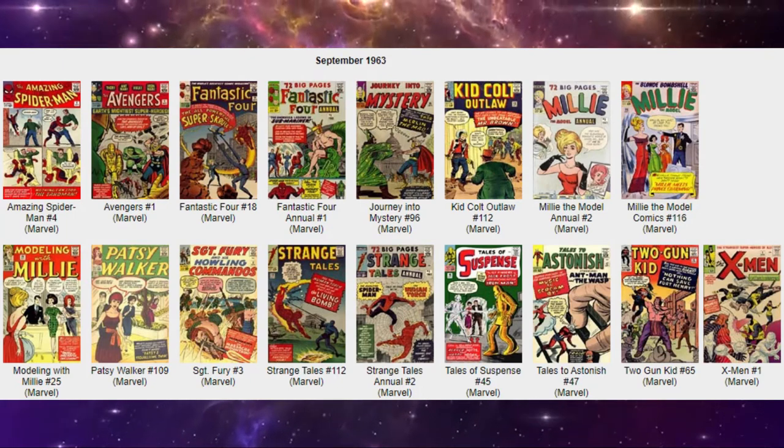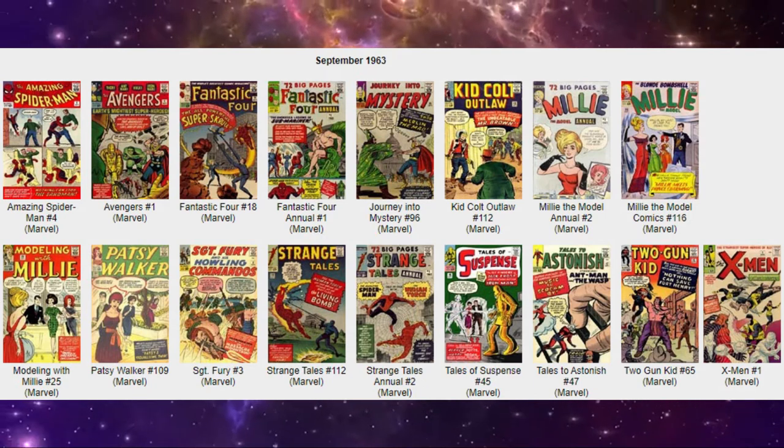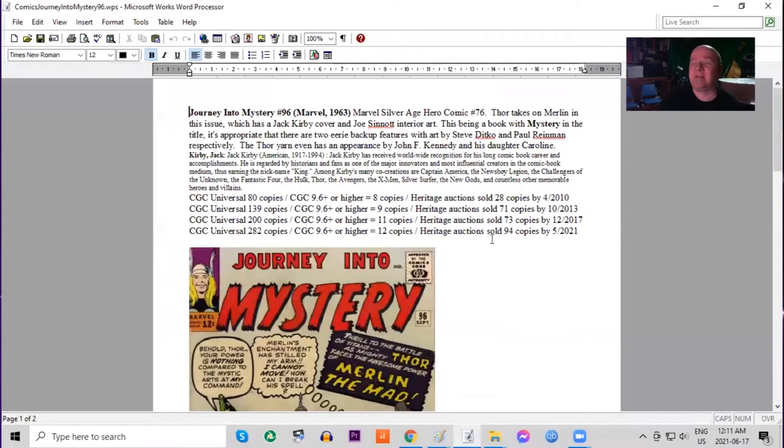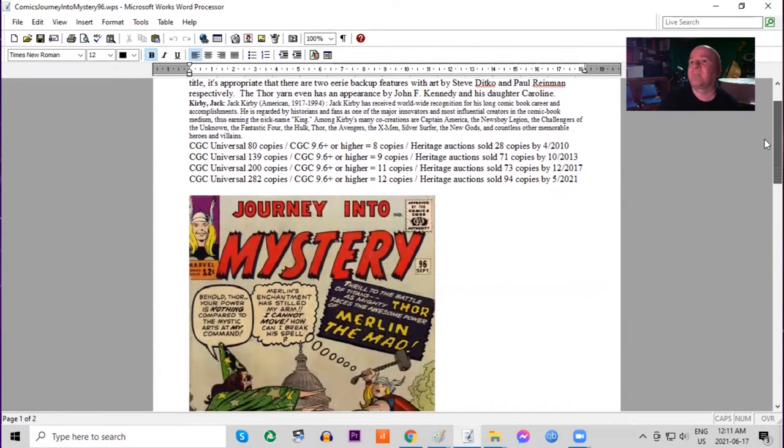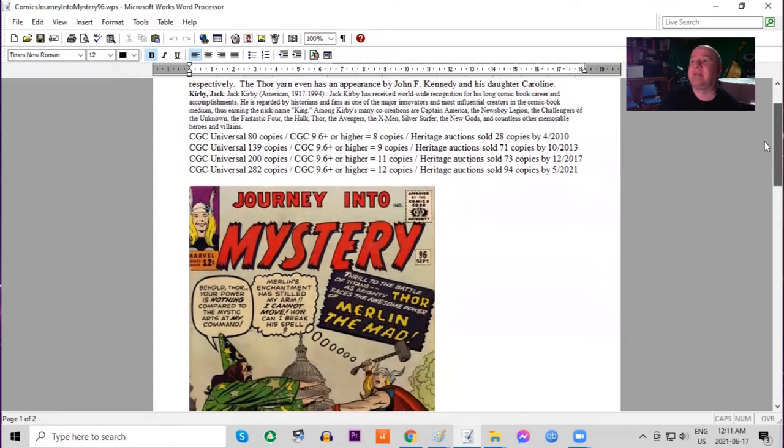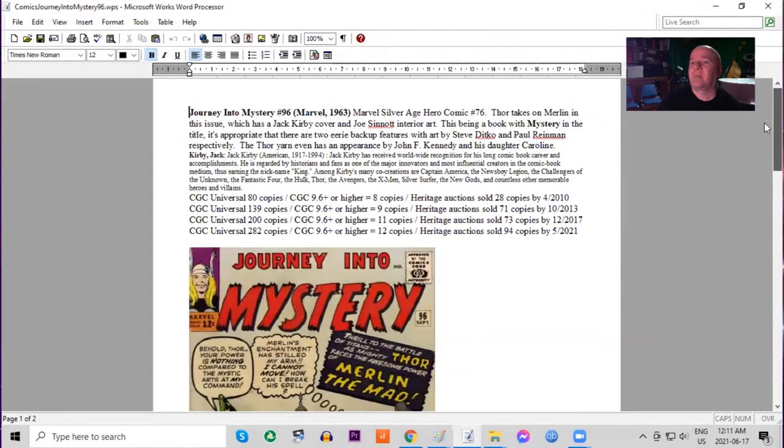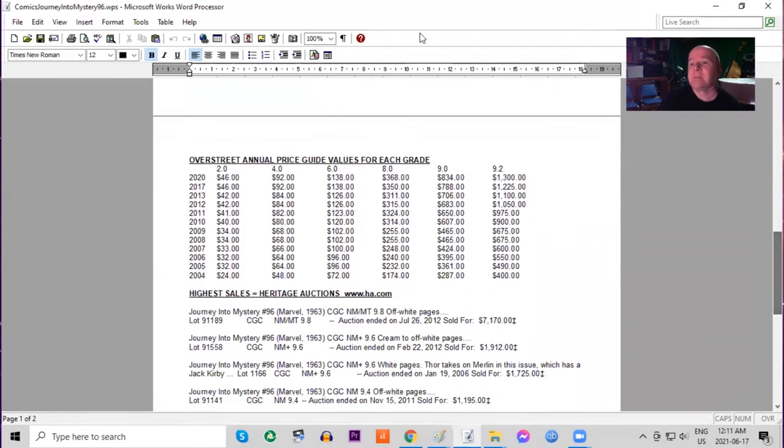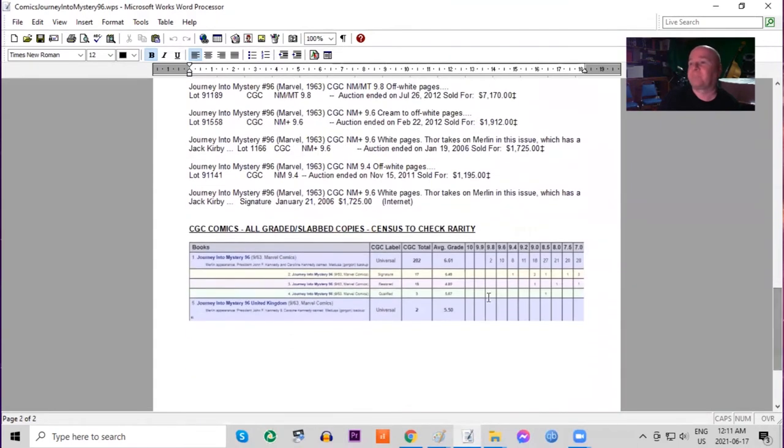Next on our list. Journey into Mystery number 96. This was now officially Thor's title monthly starting with issue 83. So this is now the 14th issue. And Thor battles Merlin in this issue which has a Jack Kirby cover. And the story even features John F. Kennedy and his daughter Carolyn. On the census only 282 copies graded in total but there are 12 9.6s or better. Heritage has not sold very many of these at all over the years. Overstreet Price Guide it's doubled in the last 16 years in lower grades. High grade it has gone up more than triple. And on the census there are two 9.8s but 10 9.6s. Only two of the UK price variants have been graded.